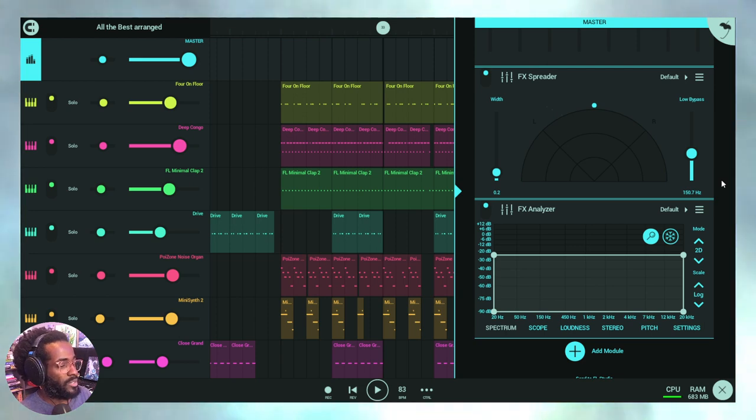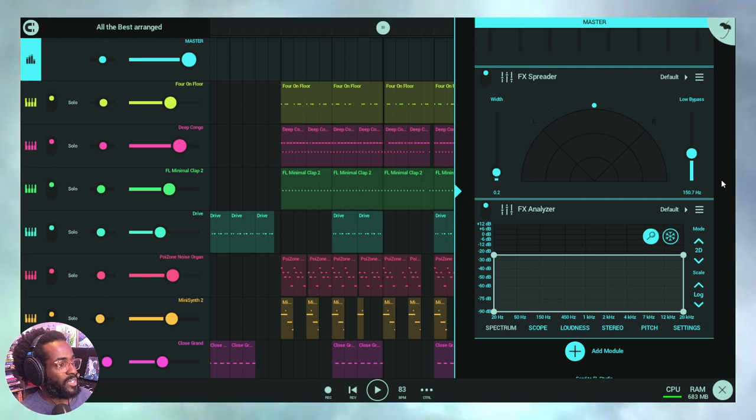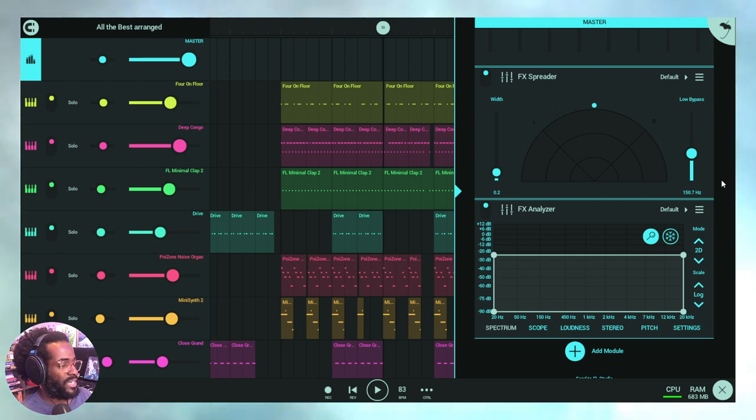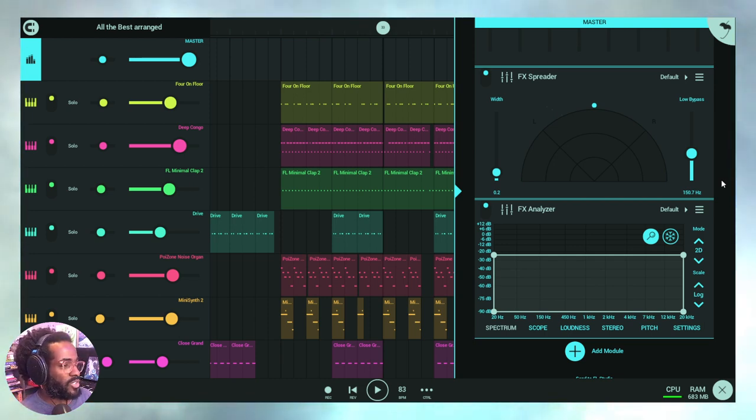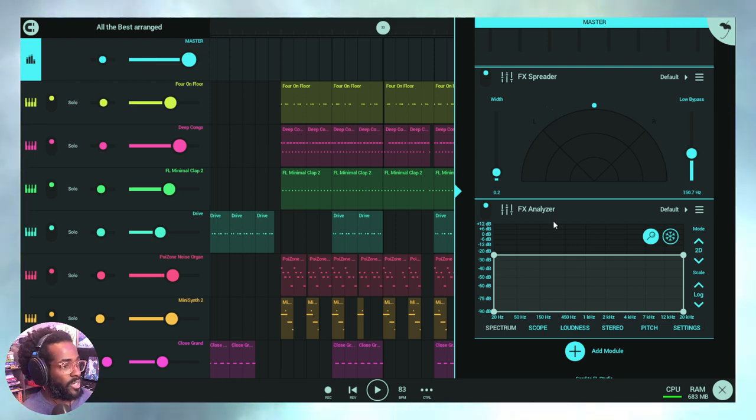Do get some headphones because we're about to dive in. A video on the Spacer plugin and explaining phasing can be linked or will be linked at the end of this video, so you can check that out. But for now, let's discuss what makes Spreader so good for widening and enhancing mono sources.